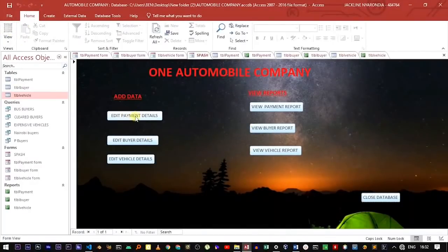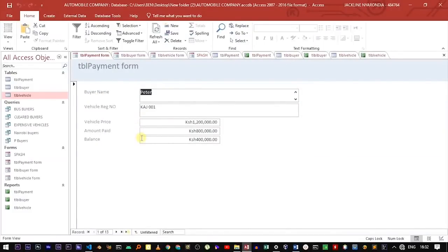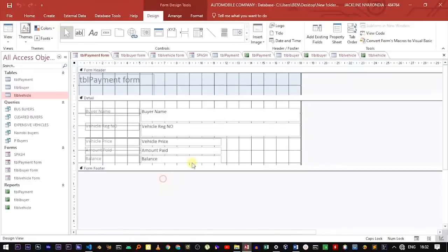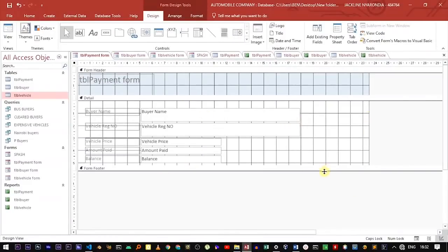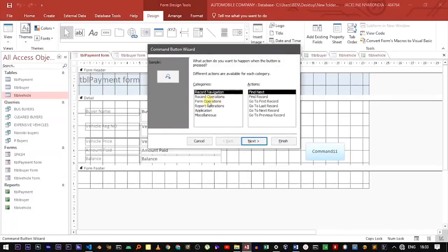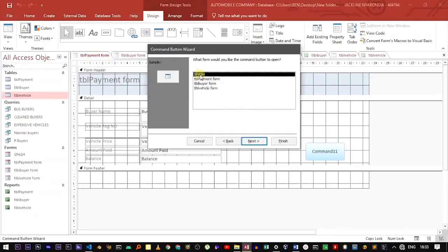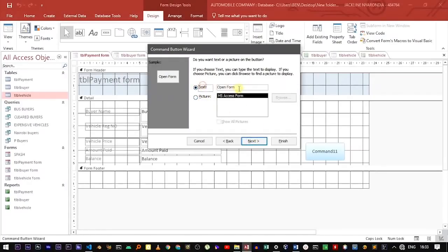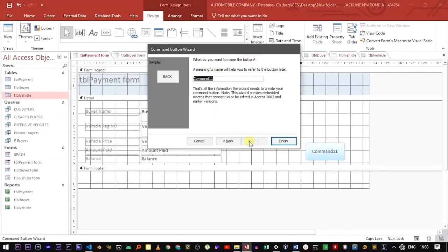If you click "Edit Payment Details," it will direct you to the Payment form. In the Payment form, we can also add a Back button which, when clicked, will take you back to the splash screen. To add the Back button, move to the Design View, add a button, use Form Operation, Open Form, select the Splash form, name it "Back," then click Next and Finish.